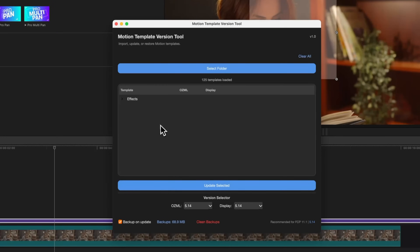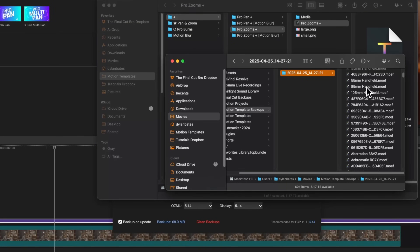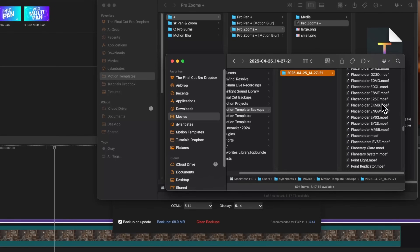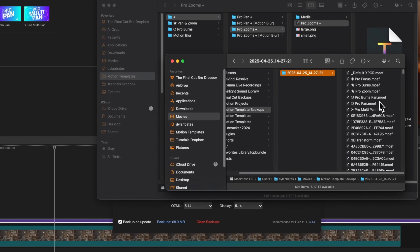Before we close out the app, I want to quickly show you that you can locate your backups folder and see all of the individual templates that it's converted. This is the original version of each template, and it's there to safeguard you in case something goes wrong during the conversion process. I have yet to see anything happen to break these plugins, but I just wanted to make sure that everybody is safe.